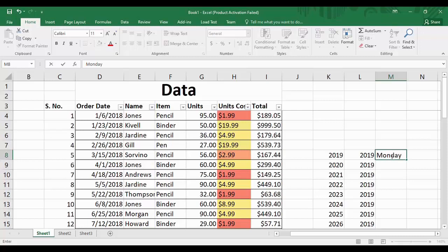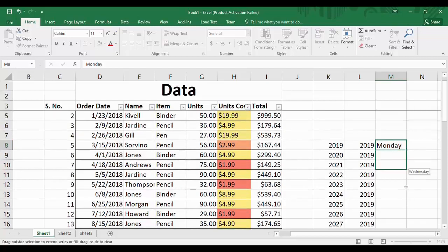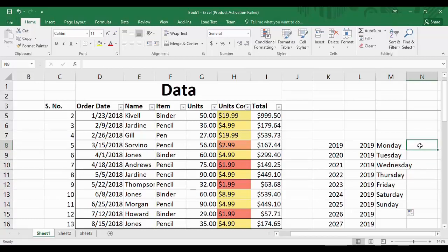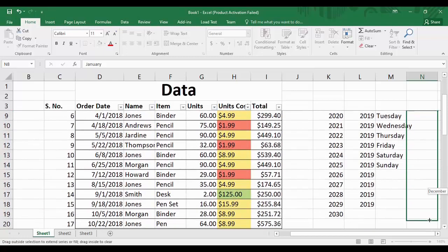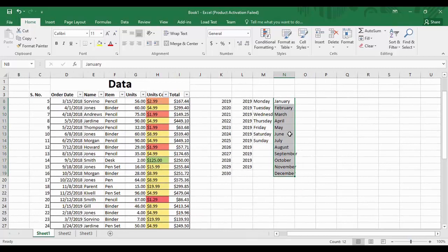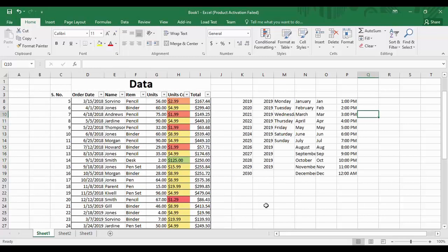An important thing to know is that if you type 'Monday' — the first day of the week — and drag down, Excel will automatically fill in Tuesday, Wednesday, Thursday, and so on. Similarly, if you type 'January' and drag down, it fills in February, March, April, May, and so on. Excel recognizes these as universal patterns. That's the AutoFill feature — that is all for today's Microsoft Excel tutorials video. I hope you all enjoyed learning Microsoft Excel. Keep watching Programming Knowledge. Goodbye!